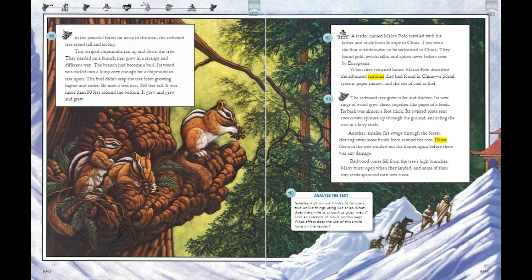What is a burl? How does the context and illustration help you know what it means? What can you infer about life in China compared to life in Europe when Marco Polo lived? What happens to the cones after they fall to the ground, and why is it important that the cones burst open?